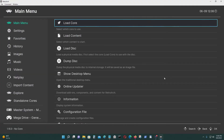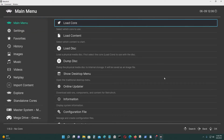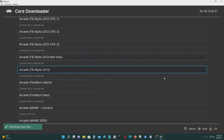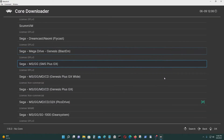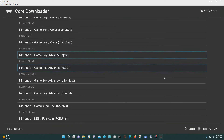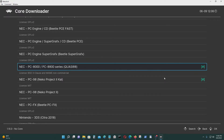The first thing you need to do is go to the main menu, then load core, then download a core. Get the NEC PC-8000 / PC-8800 emulator core.